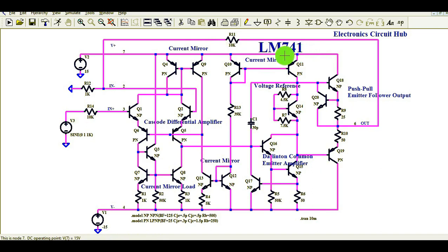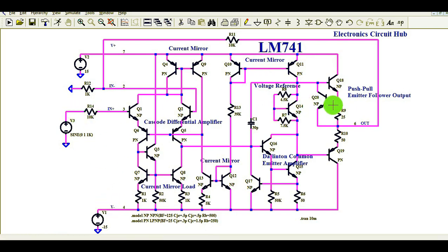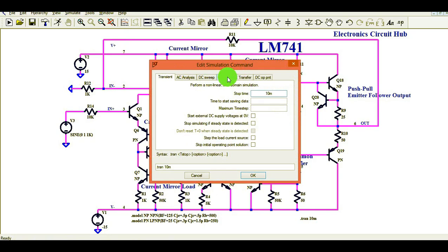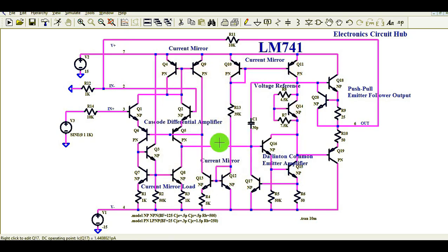Now what I am going to do is run the transient analysis for this circuit and show you what is the input voltage and what is the output voltage. To run this transient analysis, go to Simulate, Edit Simulation Command — you can see Transient is selected and the stop time is 10 milliseconds. Now I am going to run the simulation directly.